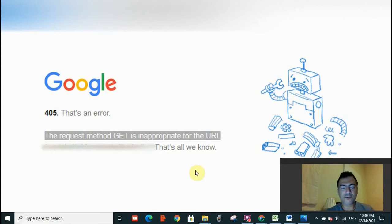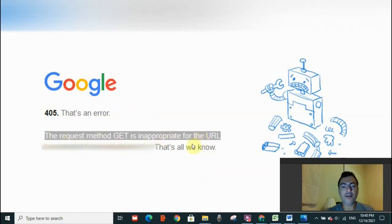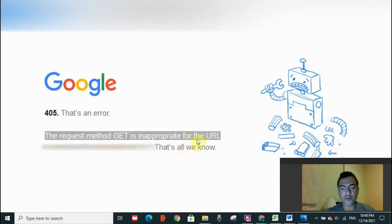Hello everyone, welcome to my channel. Today I'm going to discuss error 405. That's an error - the request method GET is inappropriate for the URL. That's all we know. Now, how can you resolve this error?